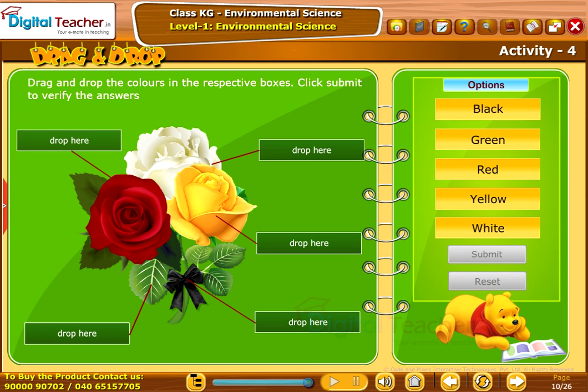Take up the following activity. Drag and drop the colors in the respective boxes. Click Submit to verify the answers.